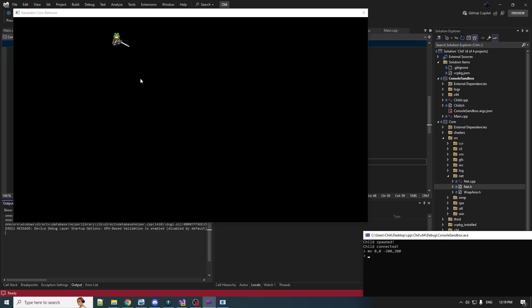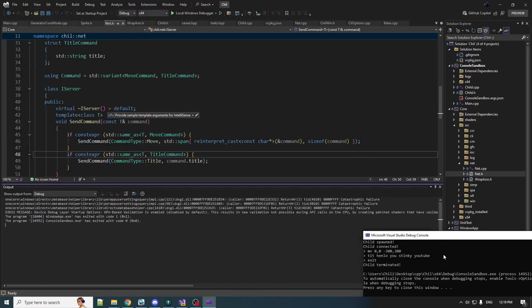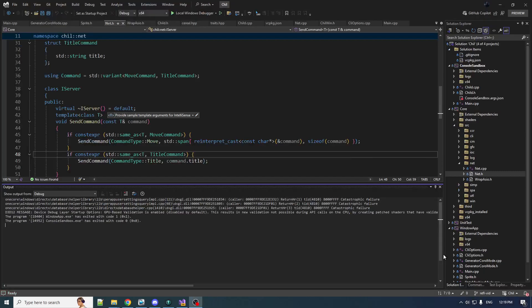The child is executing those commands. We got a move command and a little command here to set the title of the child process, and that's very nice.